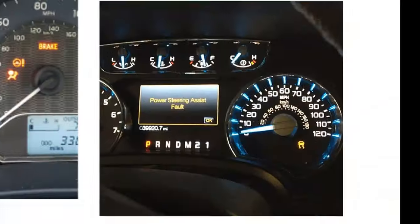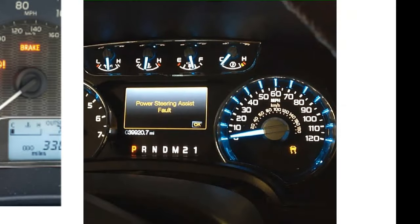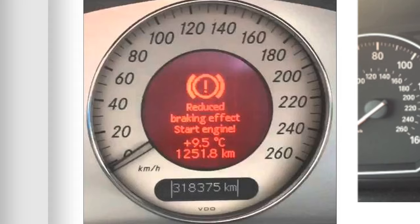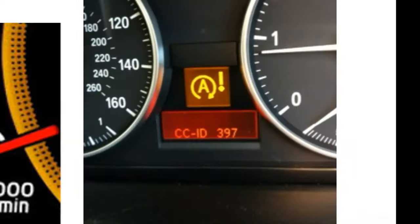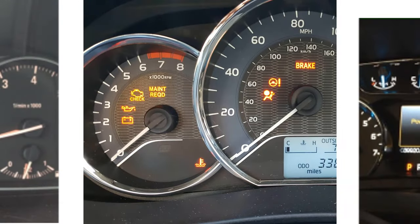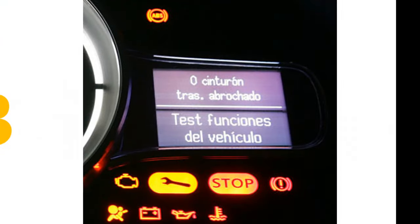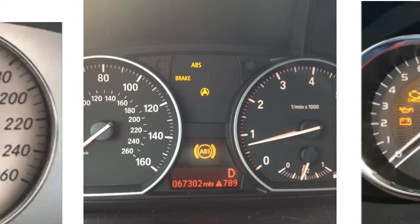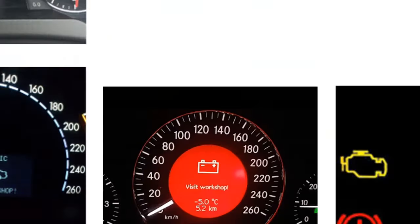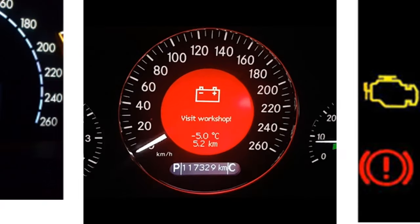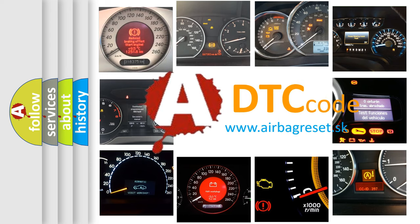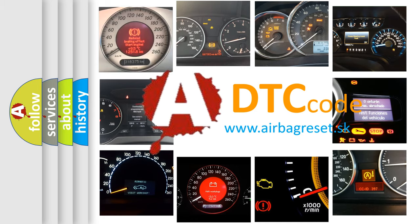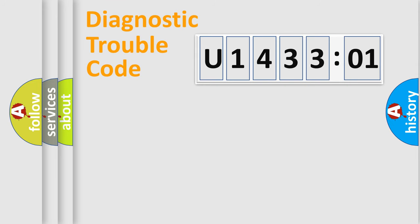Welcome to this video. Are you interested in why your vehicle diagnosis displays U143301? How is the error code interpreted by the vehicle? What does U143301 mean or how to correct this fault? Today we will find answers to these questions together.